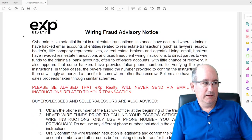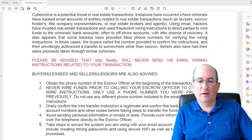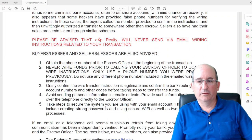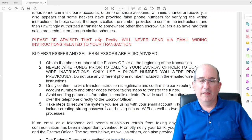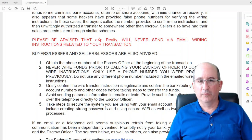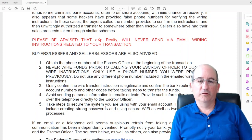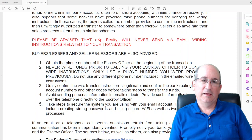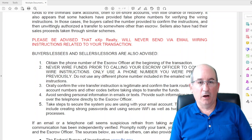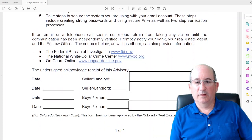Another EXP Realty form is a wire fraud advisory form. I tell people: read through this. EXP Realty wants you to know that any time money is being wired to you or from you, those wire instructions should be given over the phone and not by email because emails can be compromised and intercepted. If you wire money to the wrong place it's most likely going to be gone forever — and that's why you need to know this.